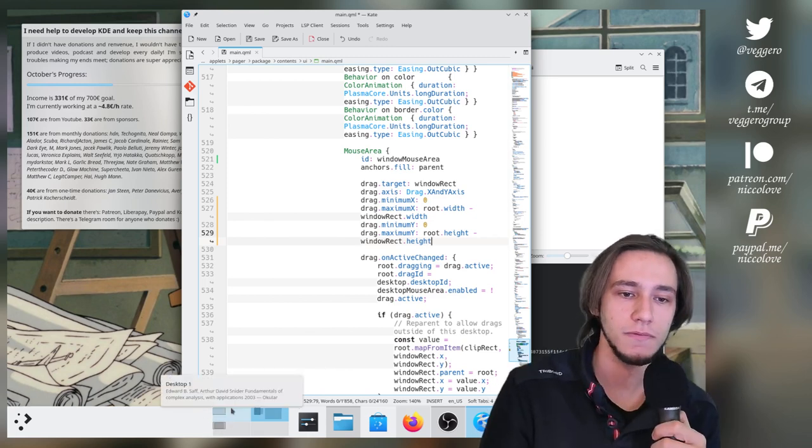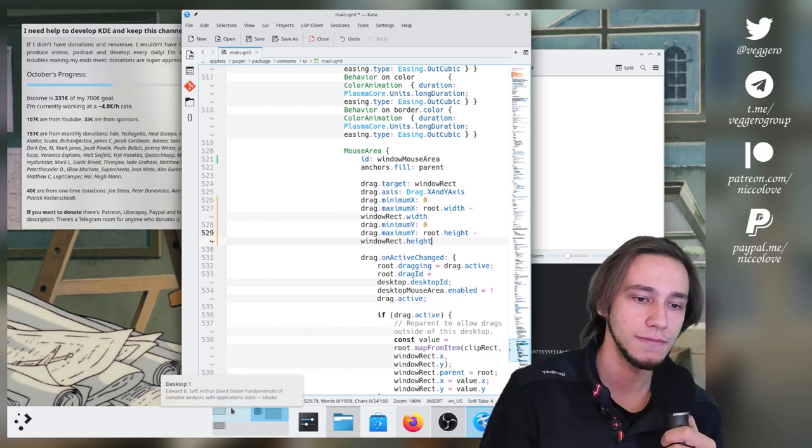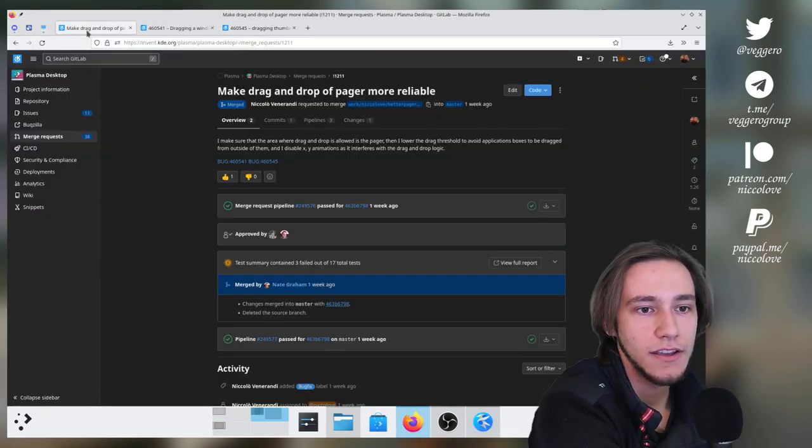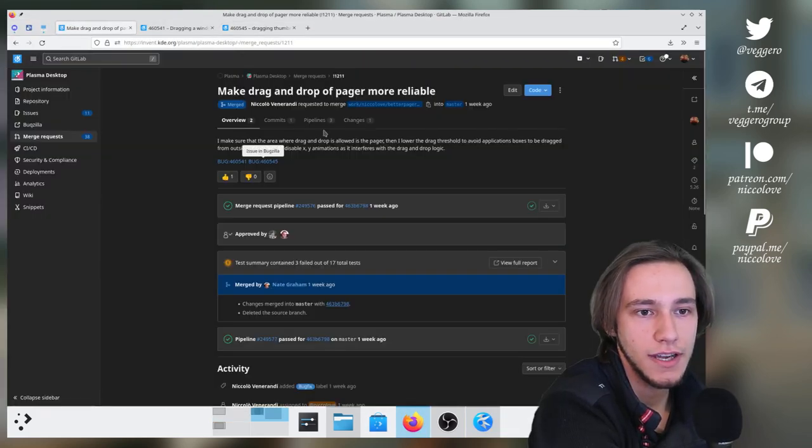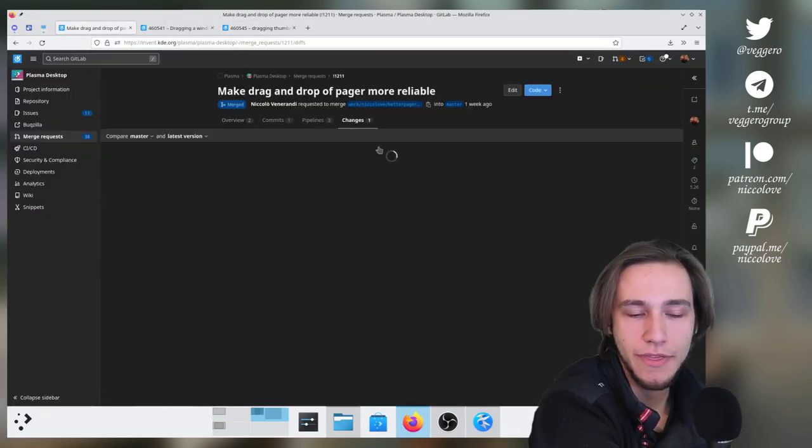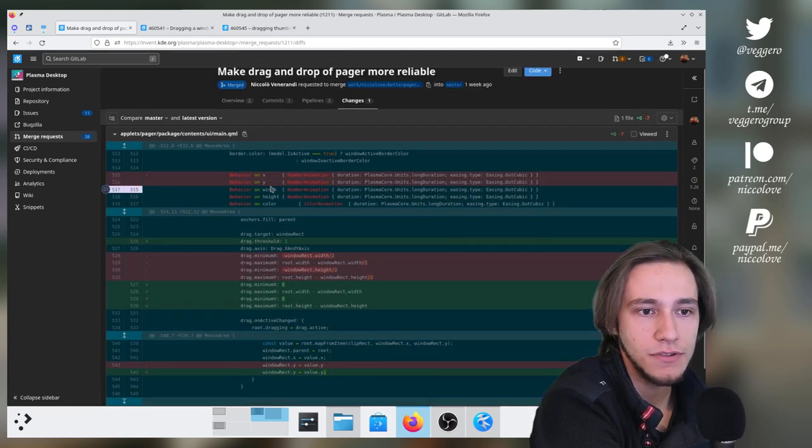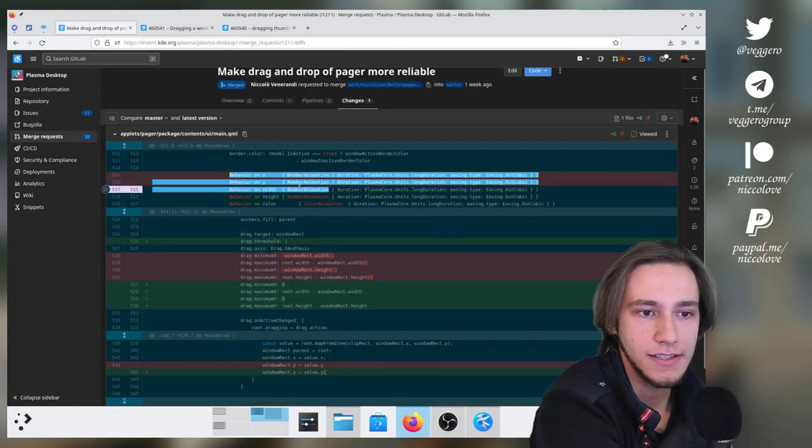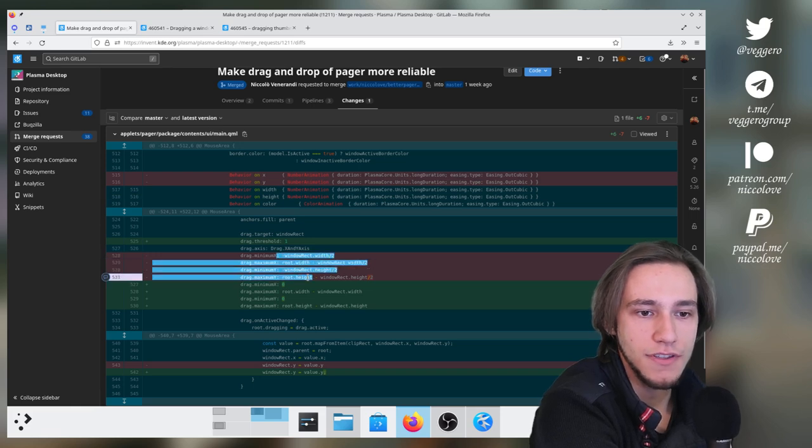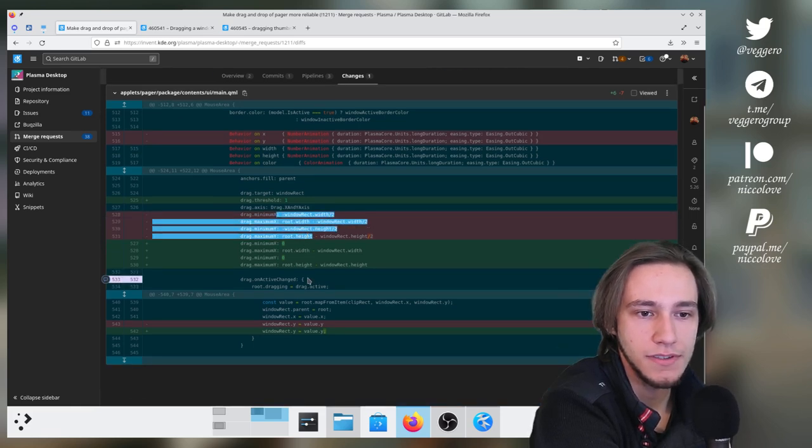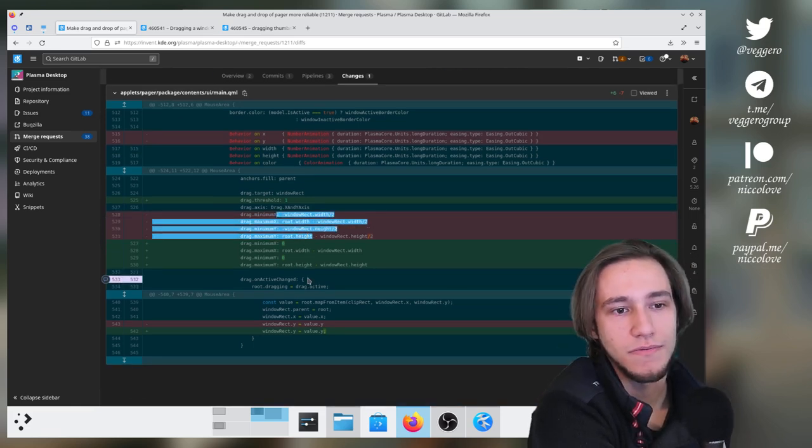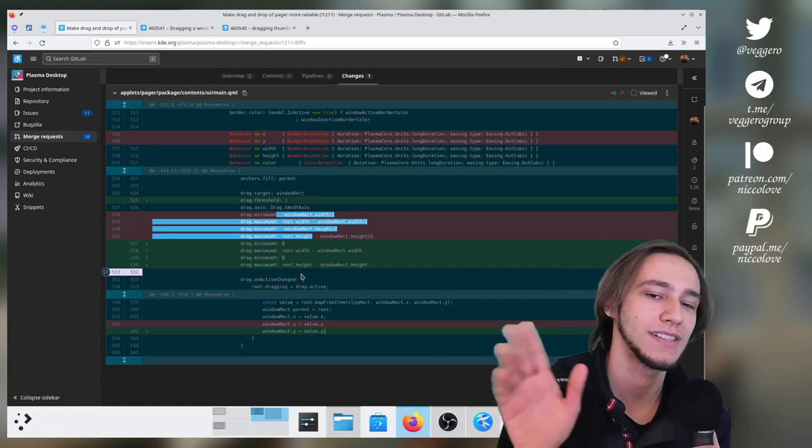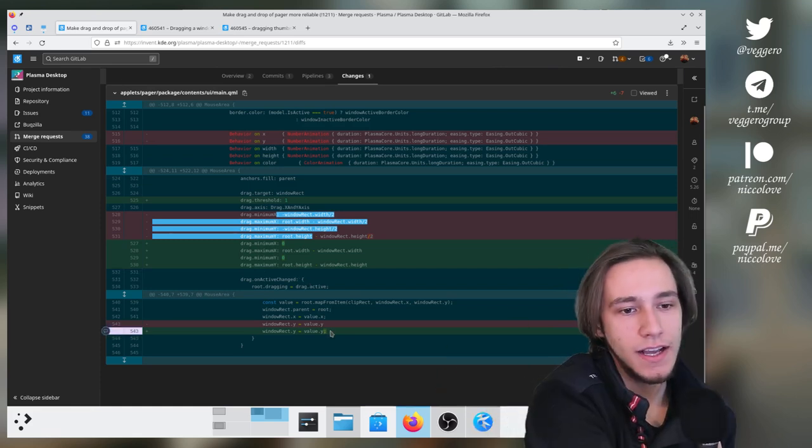Is that it? Almost. I have my patch here. I also changed a couple more things, but you can see that mostly it is taking off the x and y animation, making sure that you cannot drag anything outside, that you wasn't meant to drag and drop outside of the pager.